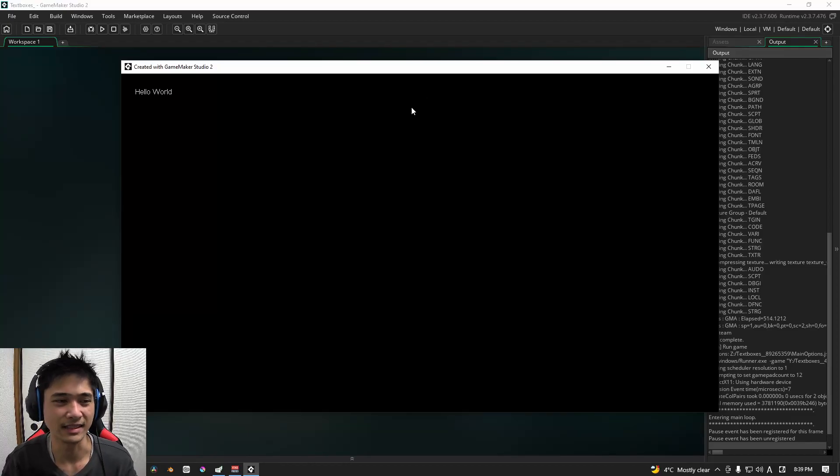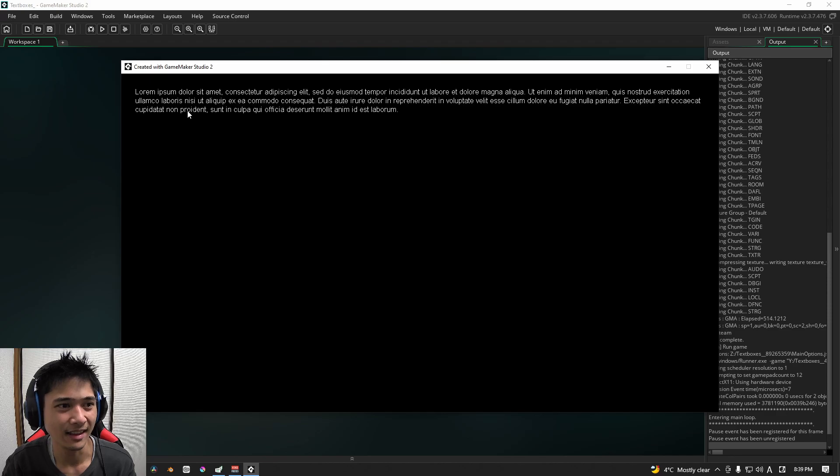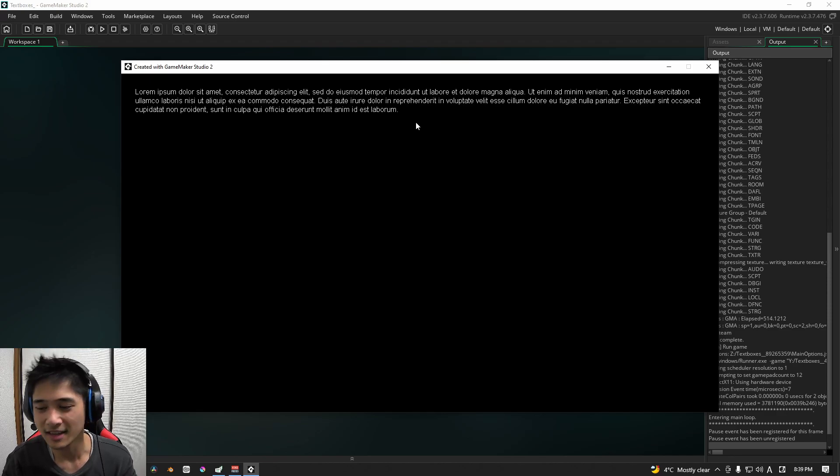What's up everyone, it's Blaze here. This is what we're going to make today. Simple text and then followed by some more text.